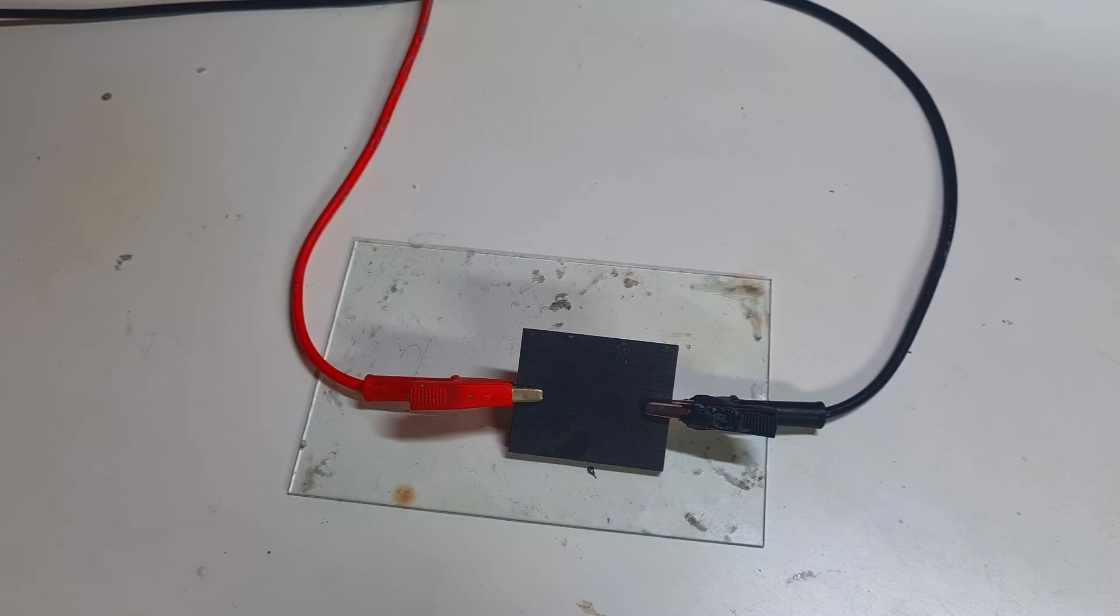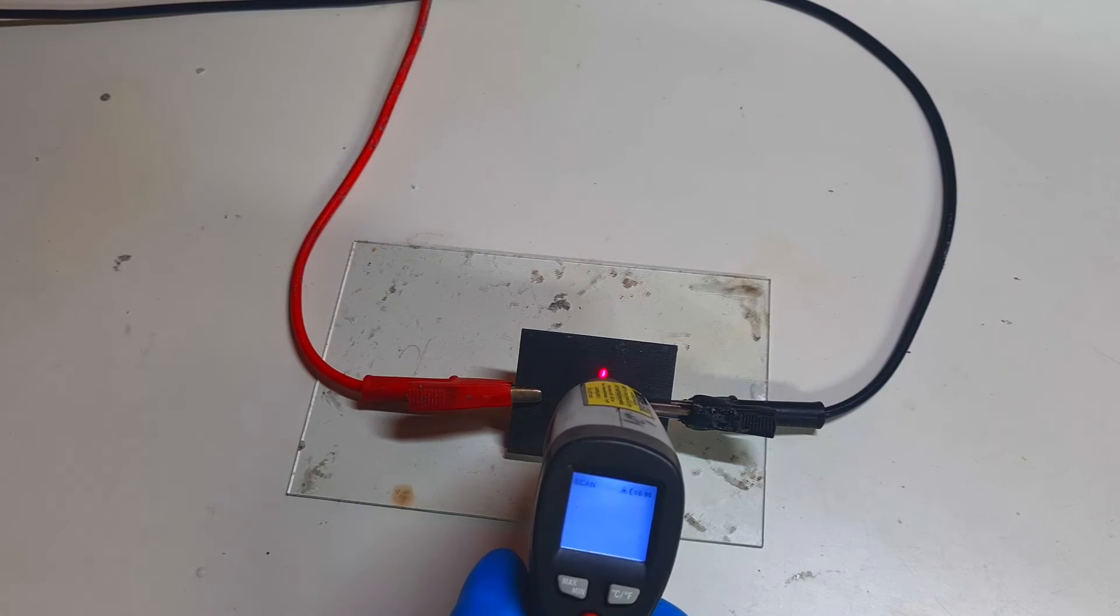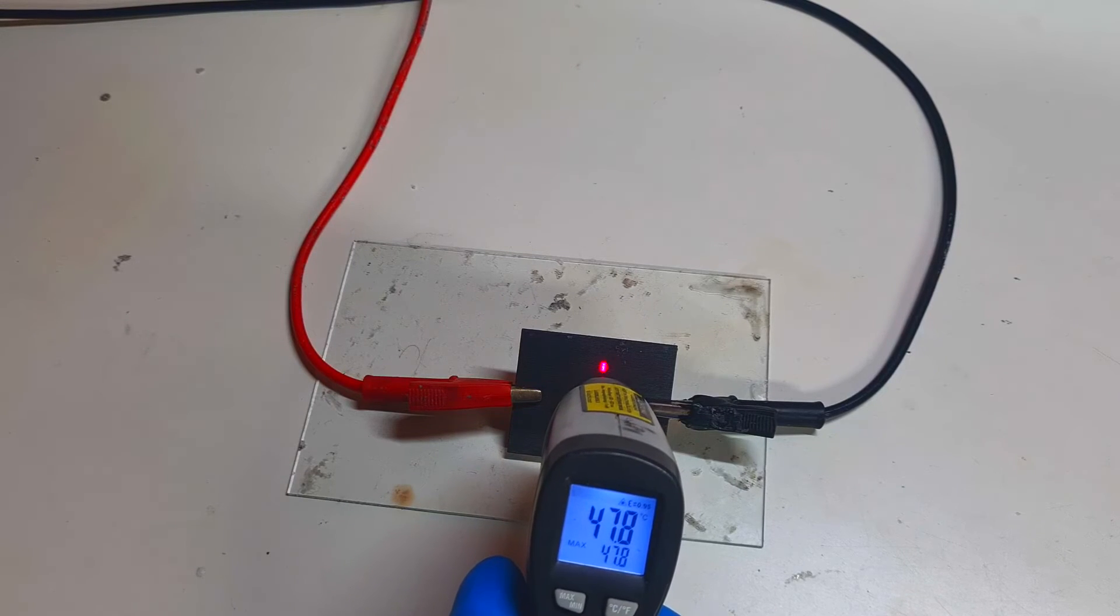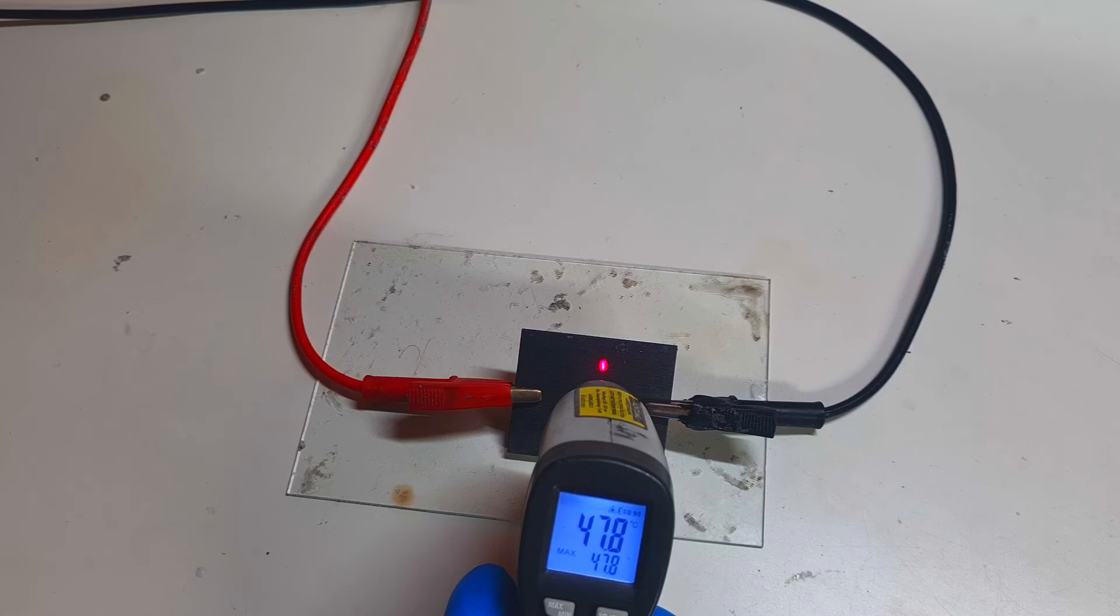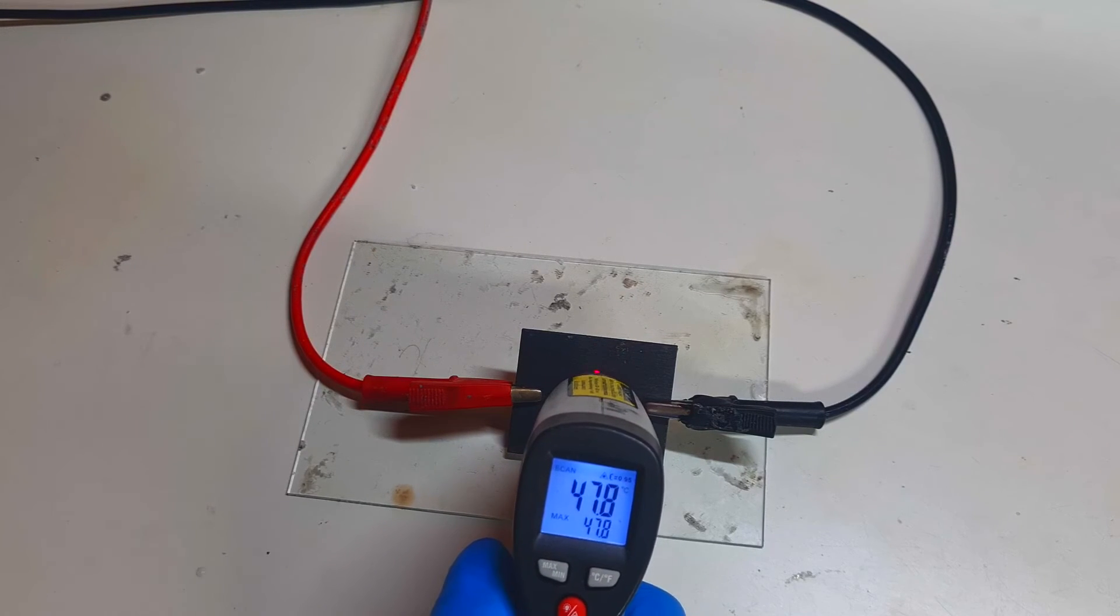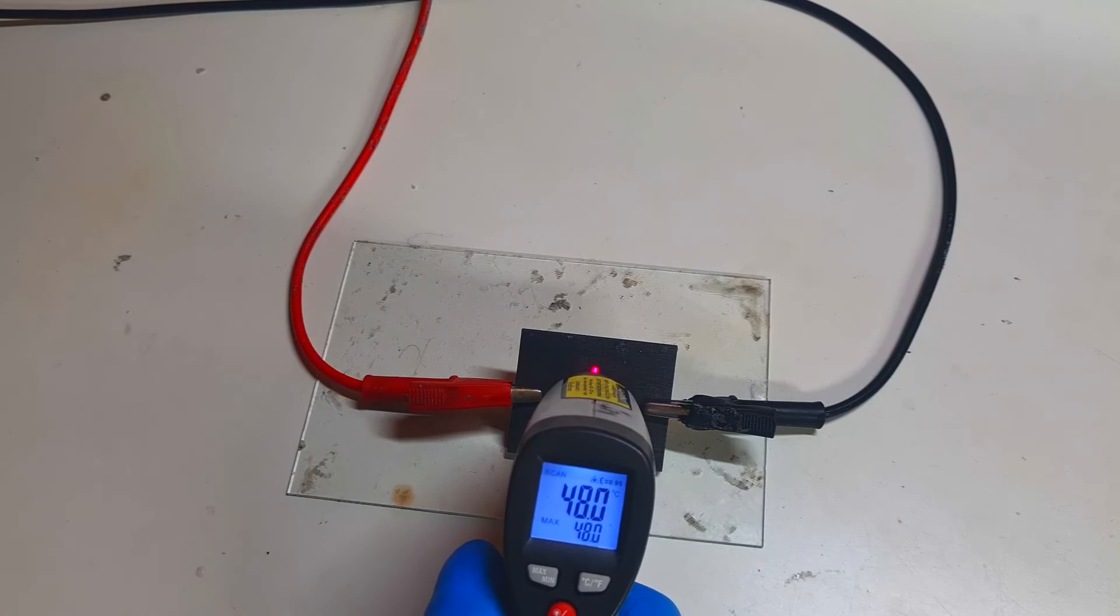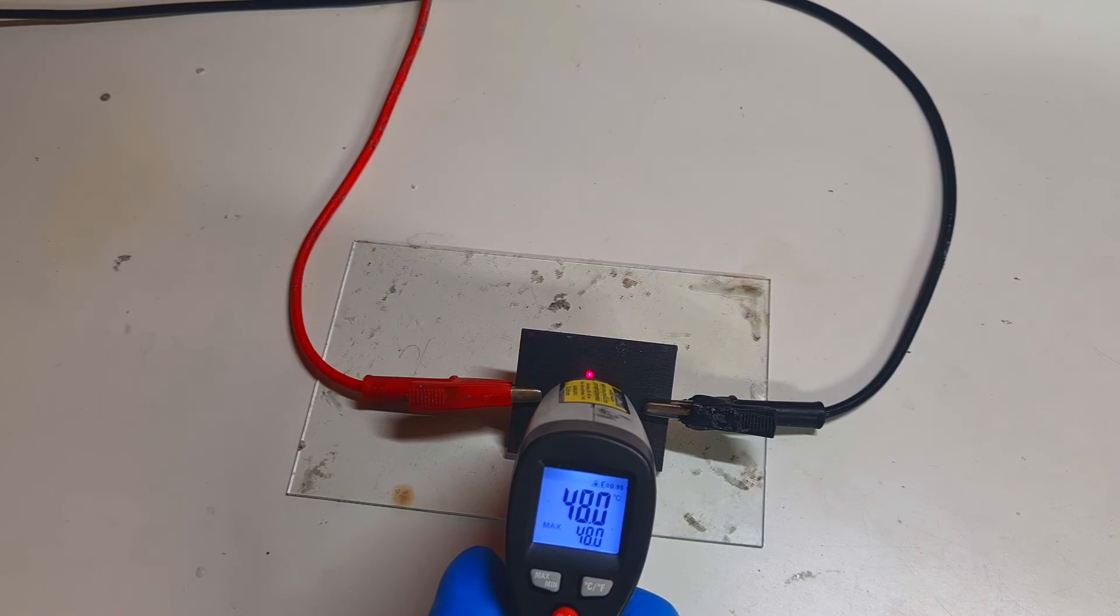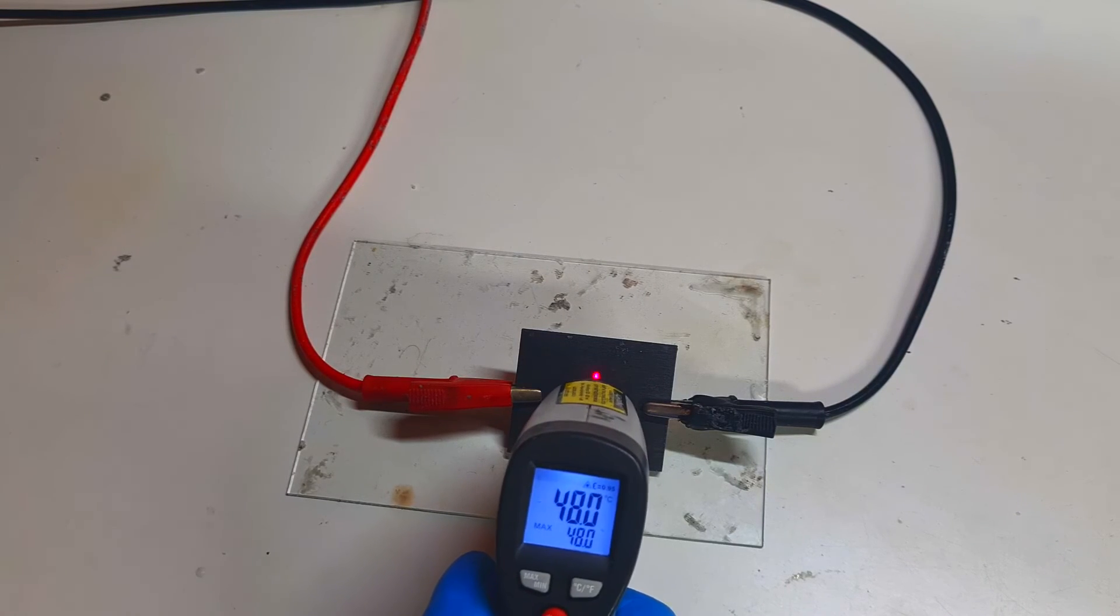And after five minutes, let's check what will be the temperature of this graphite plate heater. The temperature is 47 to 48 degrees Celsius, and actually this will be the maximum temperature of this little graphite plate heater on this power, of course.